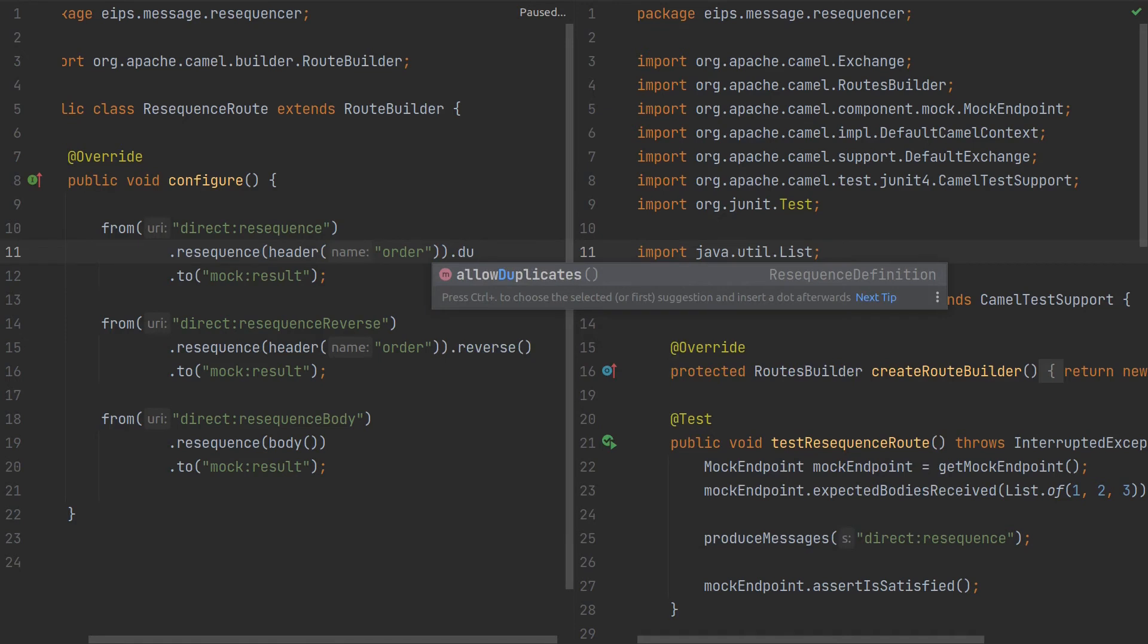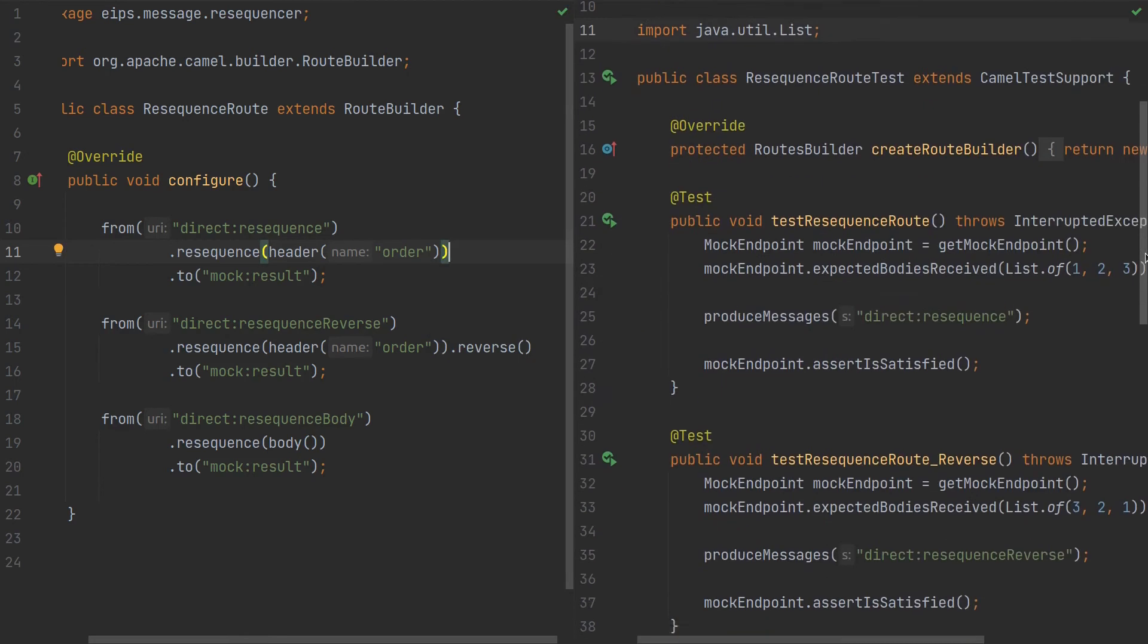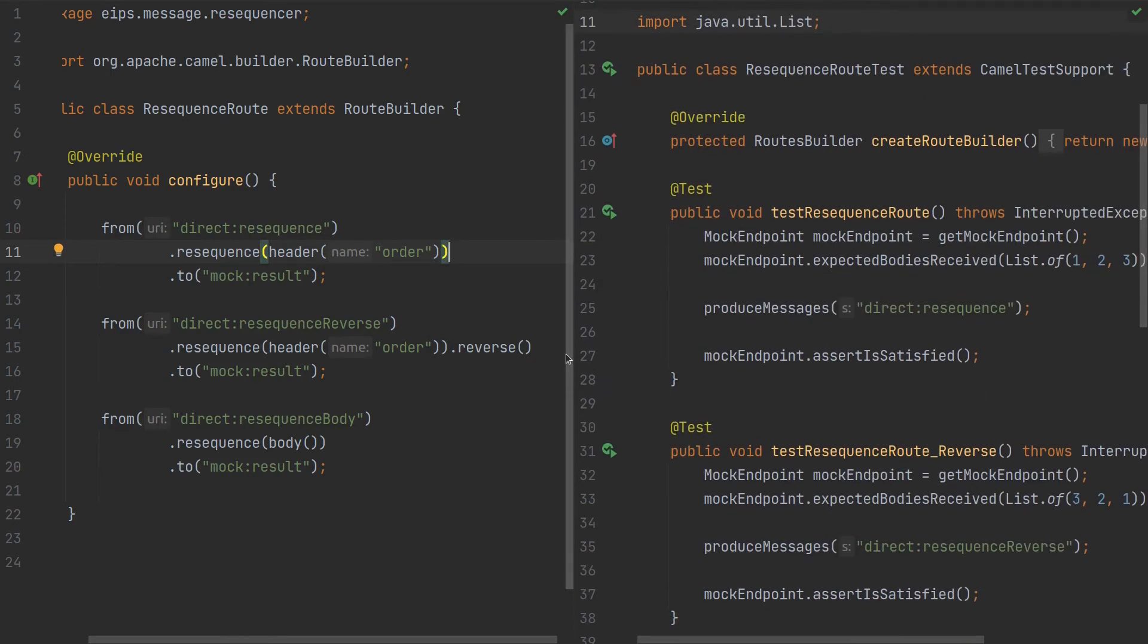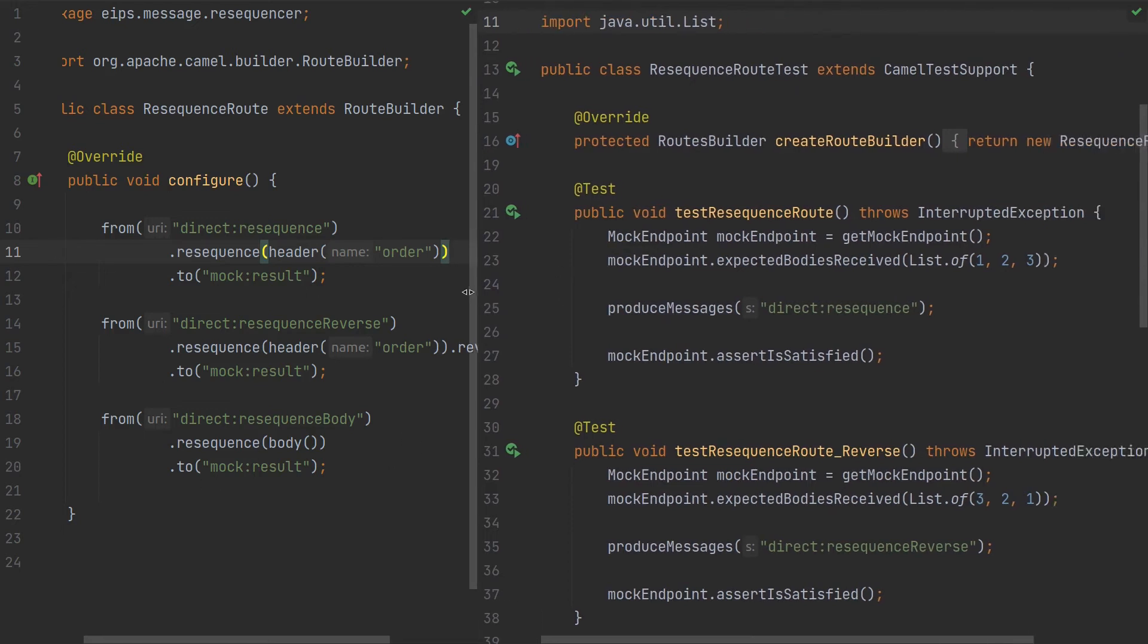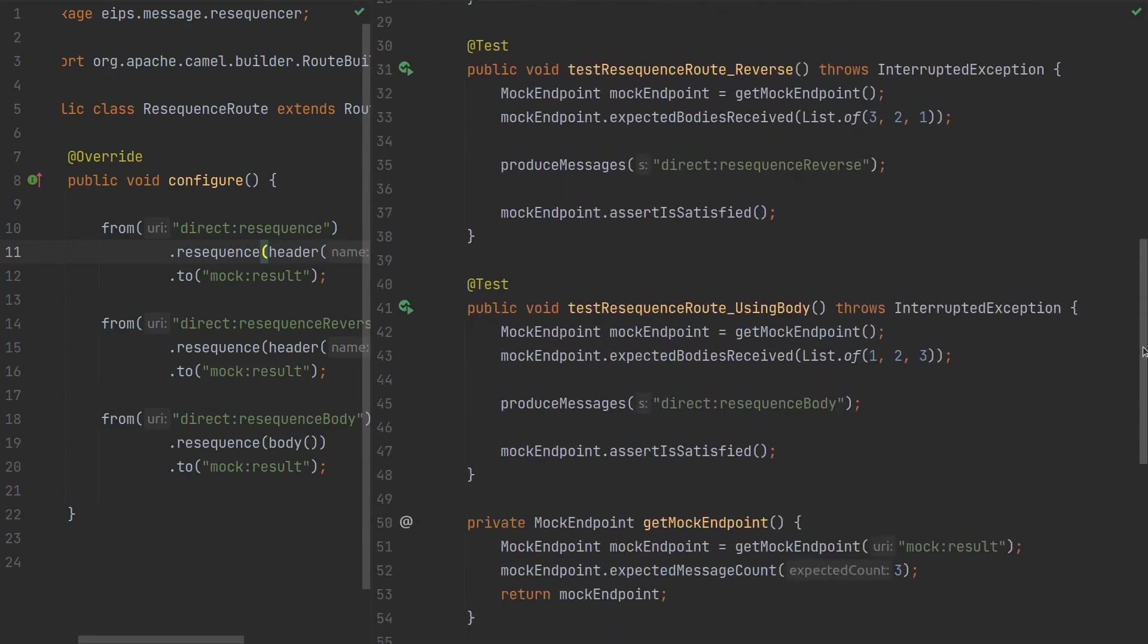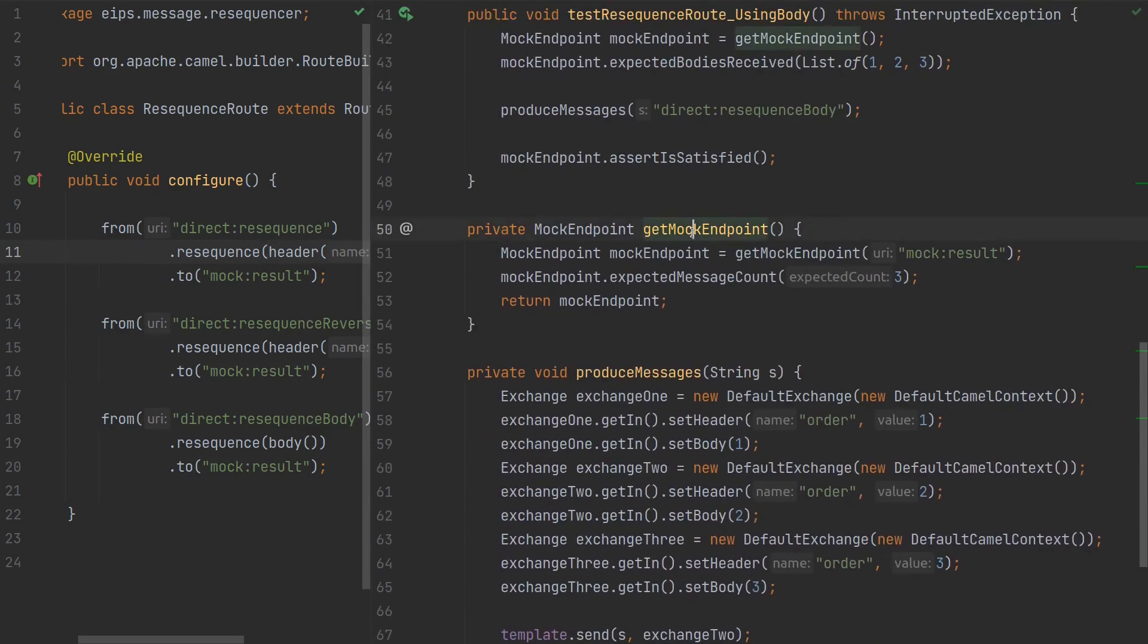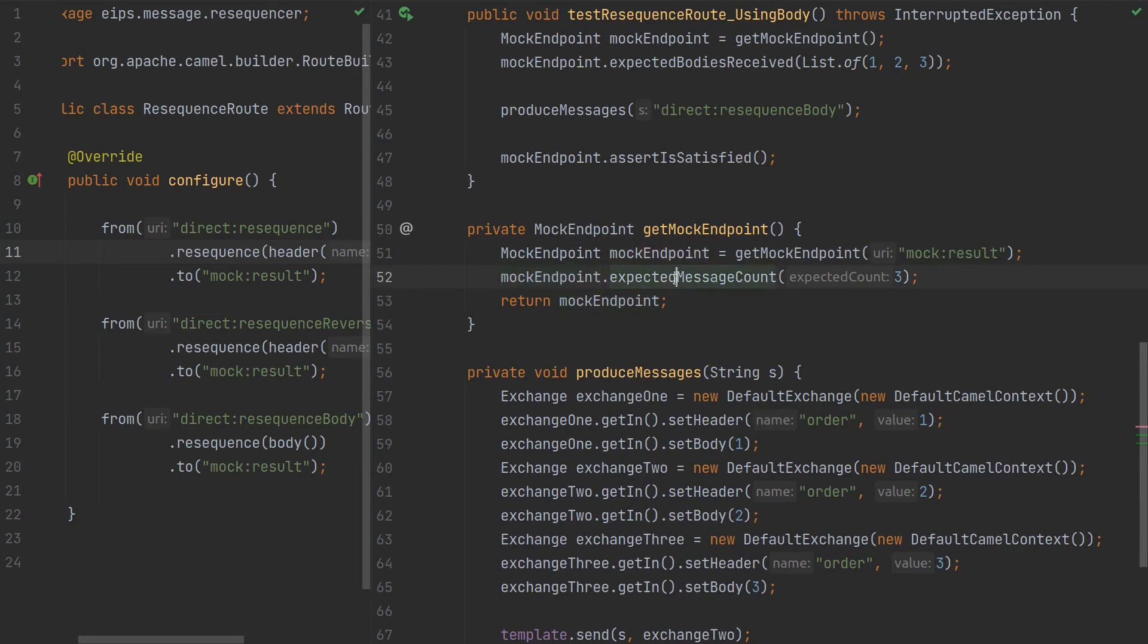Let's check the actual tests. I brought three tests for these three routes. As you can see we have get mock endpoint and assert that message count is three always.